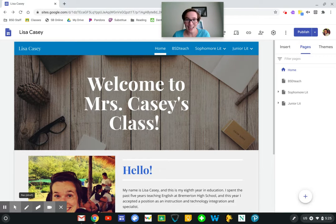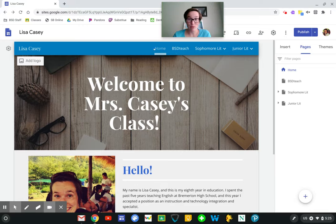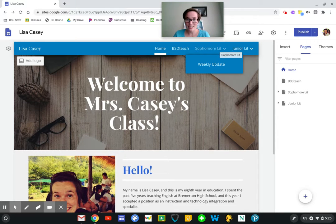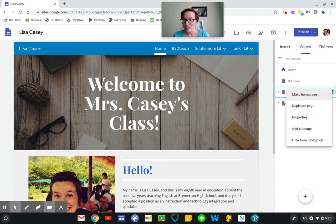So this is how to hide pages that you don't want people to see that are not published. Let's say that this is my website from last year and this year I don't have a sophomore literature class. If I want to keep the resources that I have here for future years and have access to them, I don't want to delete that whole page. All I have to do is come up to the pages tab up here and if I hover over sophomore literature, I can click on these three dots and I'm able to hide from navigation.